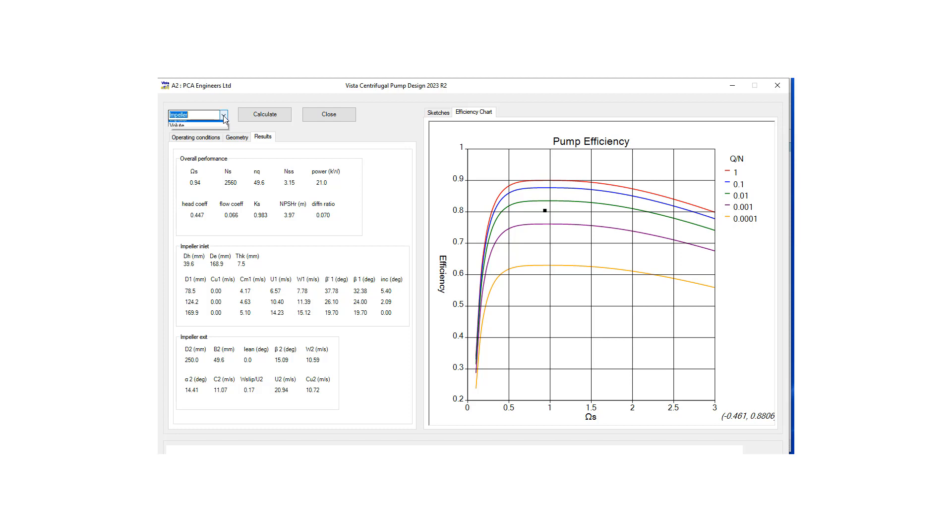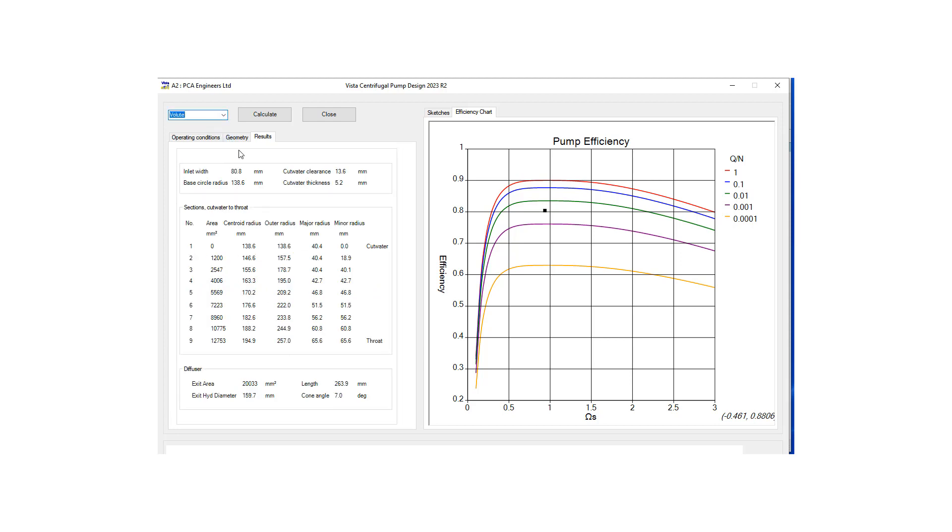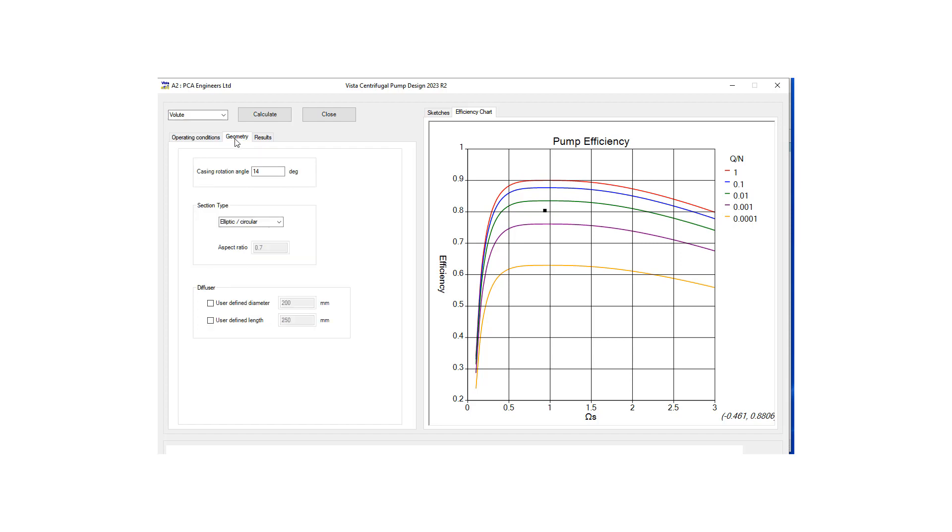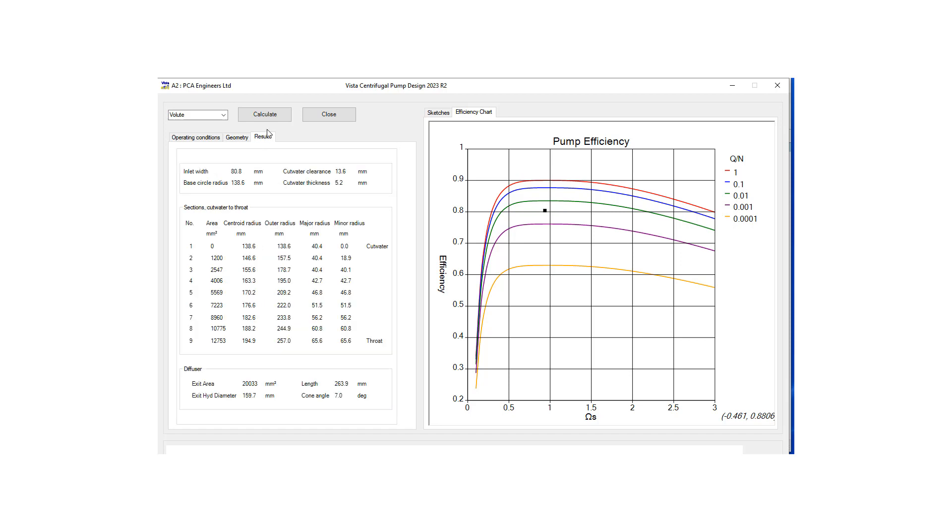We also want to do our volute design here so let's check volute and operating conditions are the same and we really don't want to change any of the geometric inputs here so we can just hit calculate and it's going to come up with some basic parameters and shape for our volute.